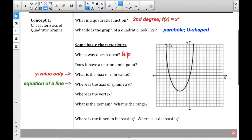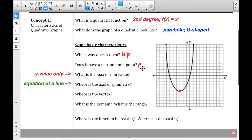If it opens up, does it have a maximum point or a minimum point? We're going to talk about that special point in just a second. But you can see that is the minimum point. There is no max because it goes up forever, so there is no max.